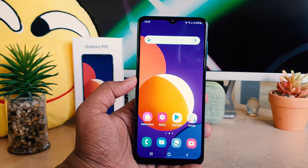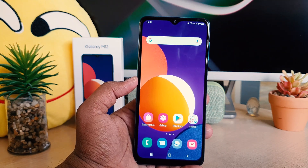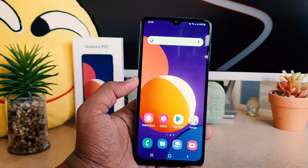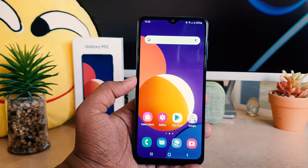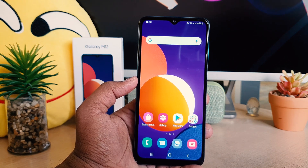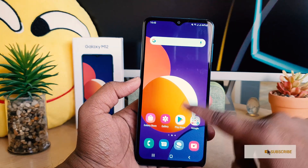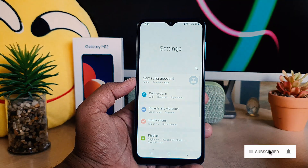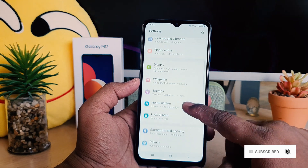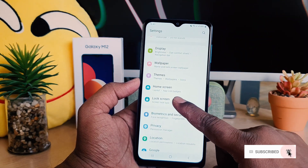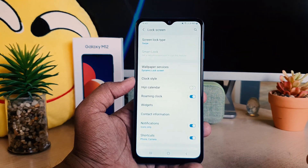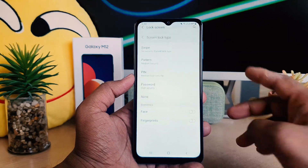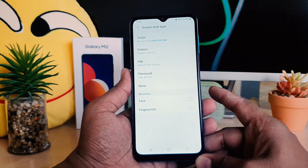You might have recently bought the Samsung Galaxy M12 and you are wondering how to set up pin, pattern, or password. In order to do that, it's really very easy and simple. You click on your phone Settings section, scroll down, and you're going to find here something that says Lock Screen. After clicking on Lock Screen, you're going to find something that says Lock Screen Type.